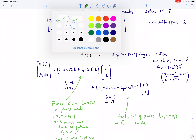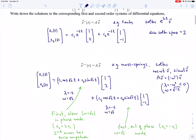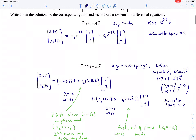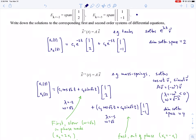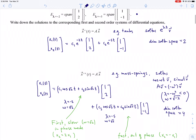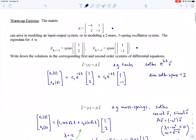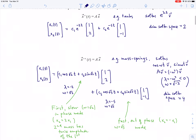The dimension of the solution space for the mass-spring system is 4 — spanned by four independent solution functions. The natural initial value problems let you specify x₁(0), x₁'(0), x₂(0), and x₂'(0). This highlights the difference between what solutions look like for first-order systems and second-order mass-spring systems.